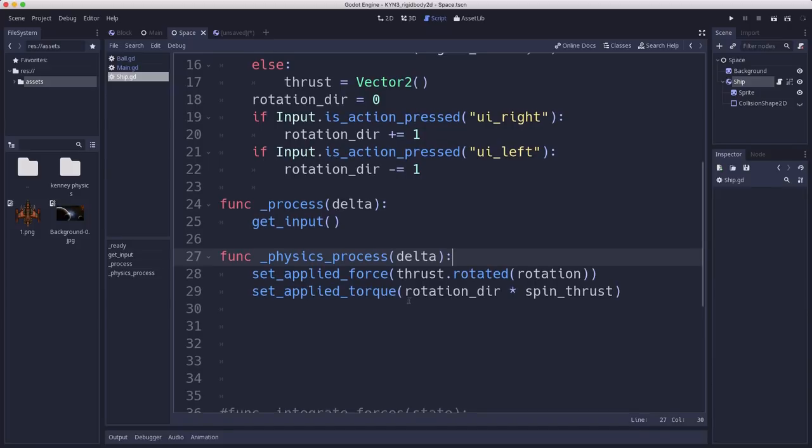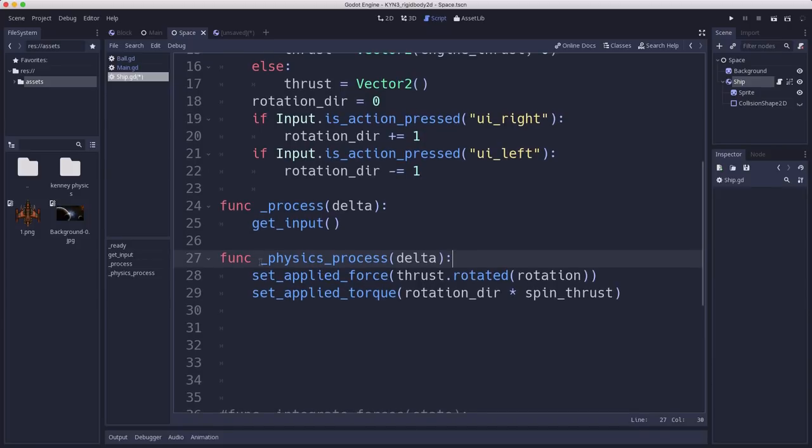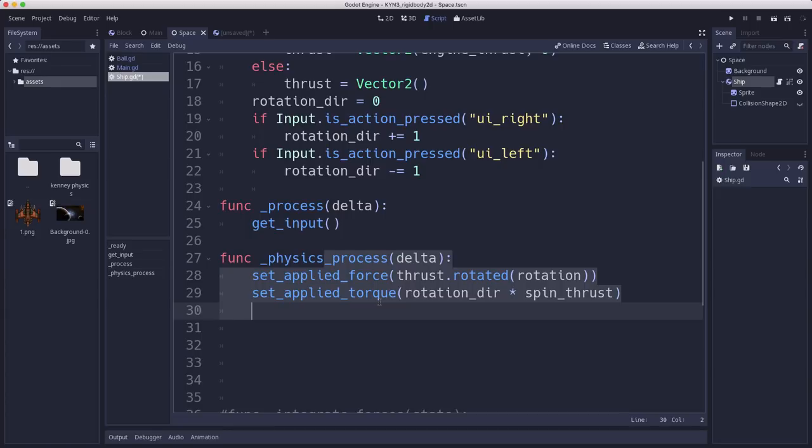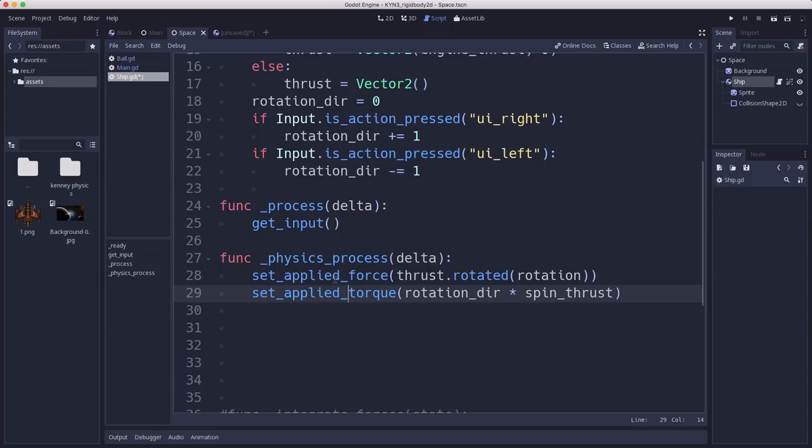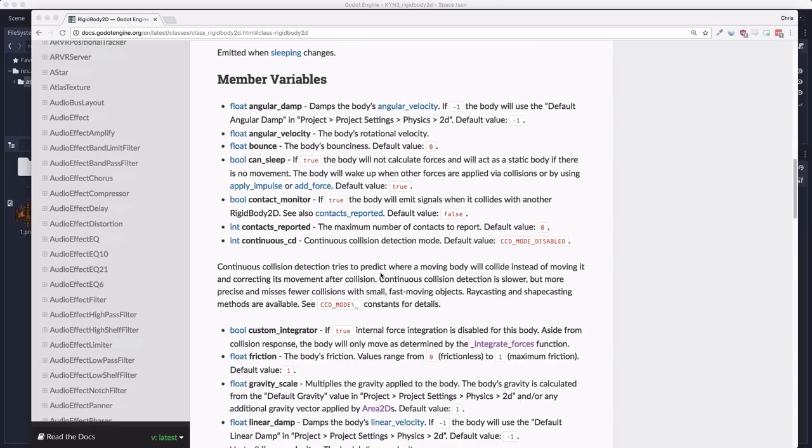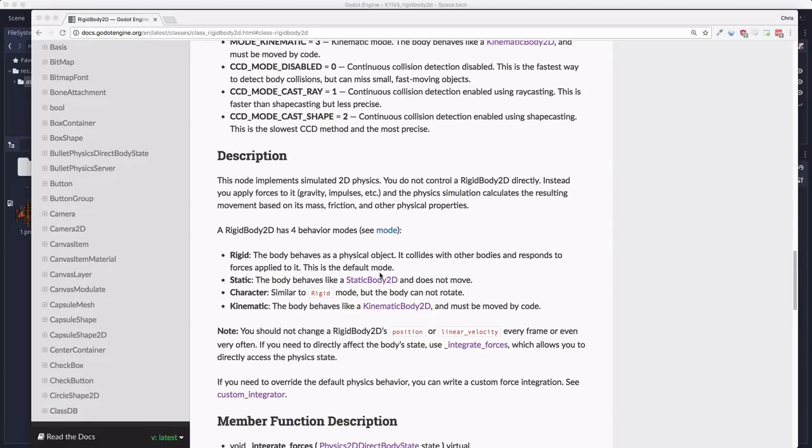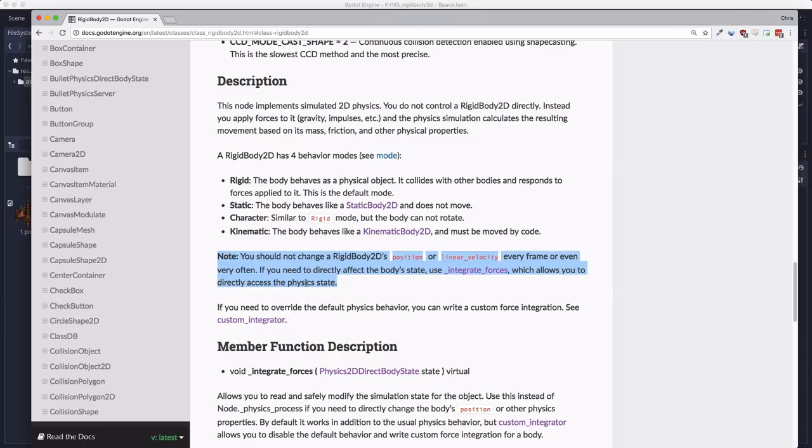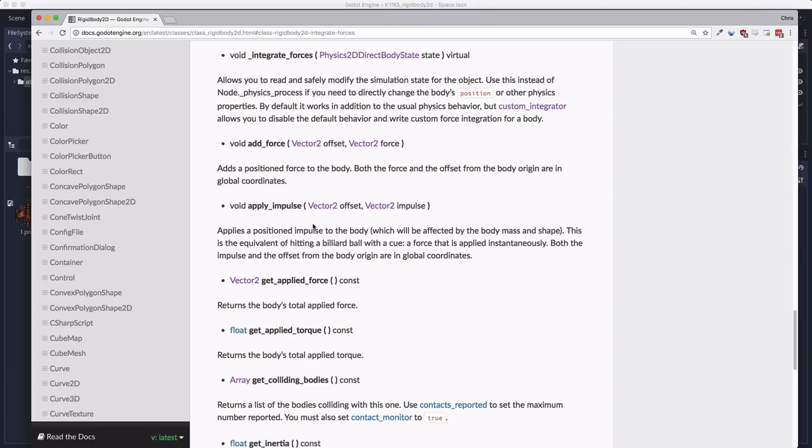I think part of the problem here comes from people assuming that physics process means this is where you do physics stuff. But what physics process means is that this delta and this function is called in sync with the physics engine, with the physics frames. But that doesn't mean that it's safe to do things like change the physics body's position inside it. If you look at the docs for rigid body, the answers are all there. If you need to directly affect the body state, use integrate forces, which allows you to directly access the physics state. If we go look at the description of that allows you to read and safely modify the simulation state of the object. Use this instead of physics process.